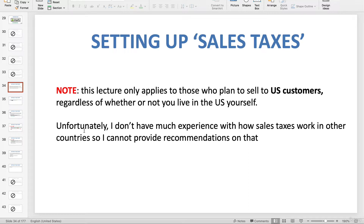Unfortunately I don't have as much experience with how sales tax laws work in other countries, so I can't really provide recommendations on that. I live in California and I sell predominantly to US customers. I know I'm gonna get students who email me saying they live in New Zealand or Iceland and ask for help with their sales taxes — just understand the answer is going to be no, because I don't want to give you wrong information. But if you're selling to US customers, please continue watching.